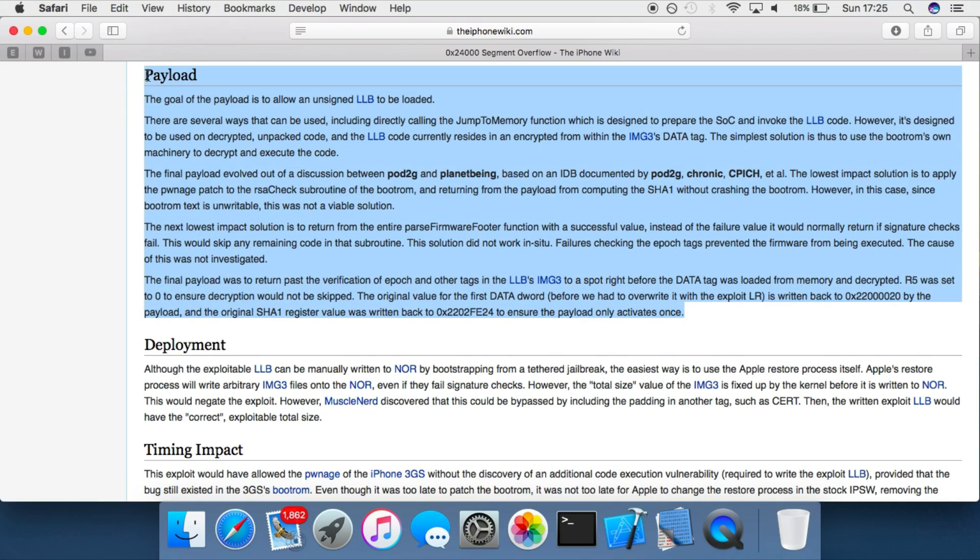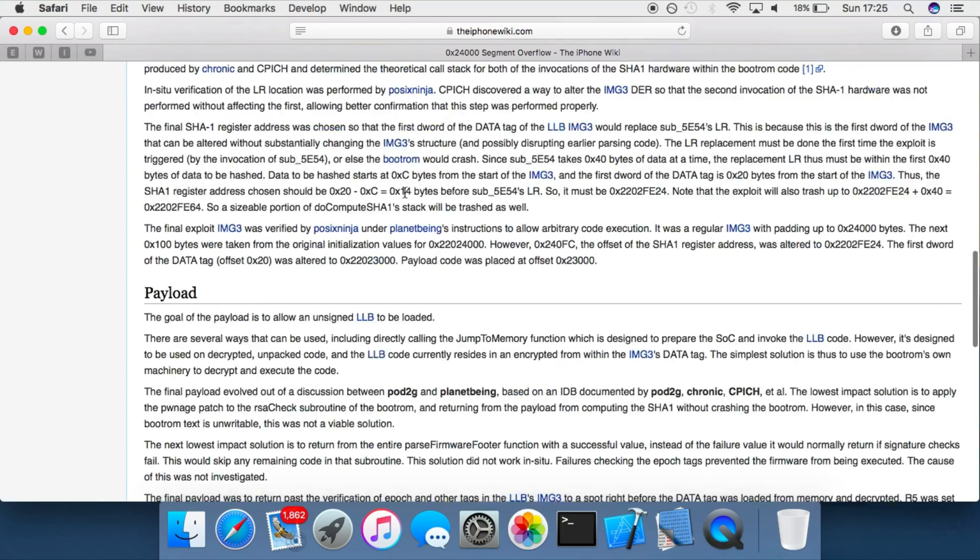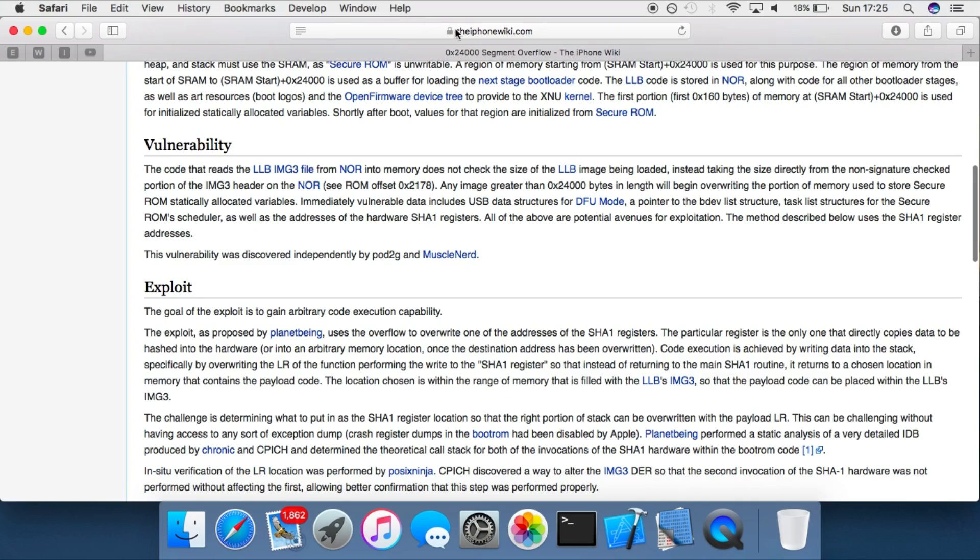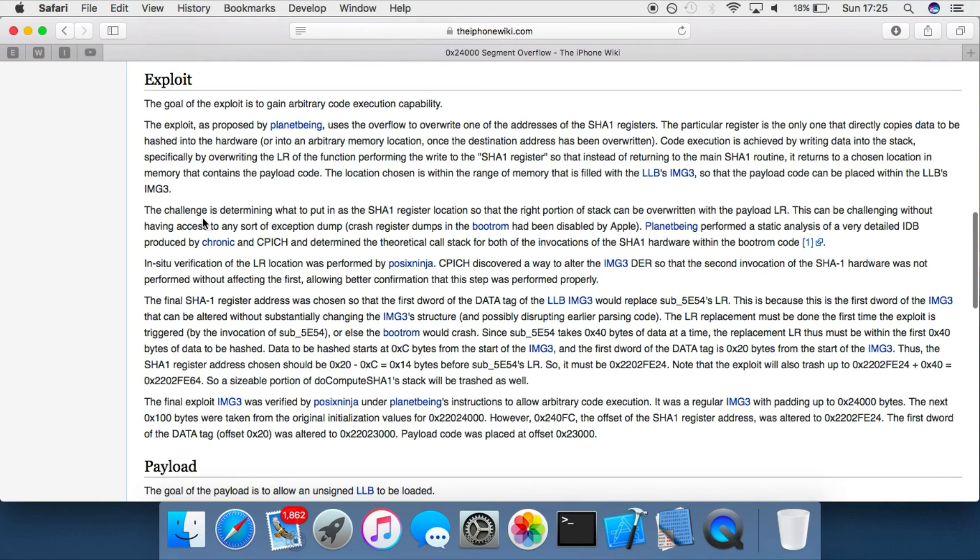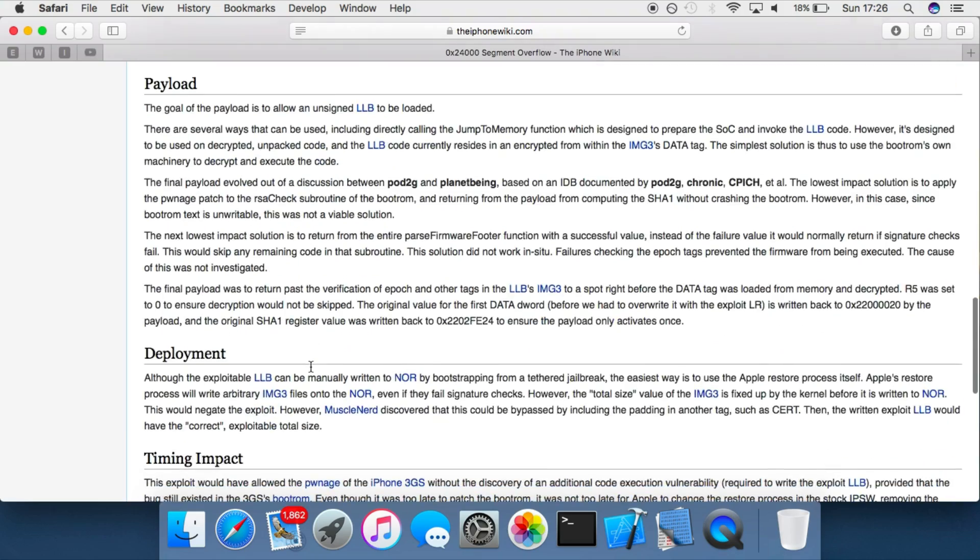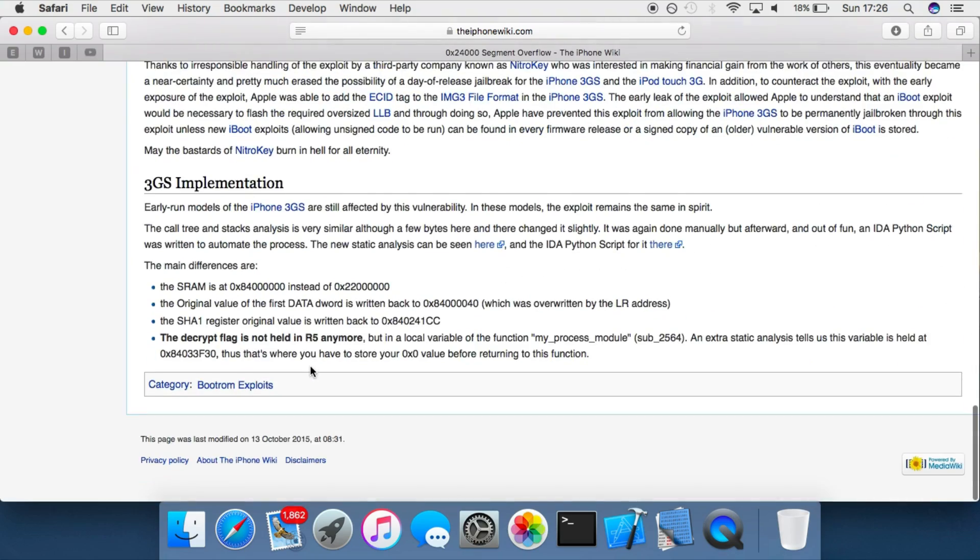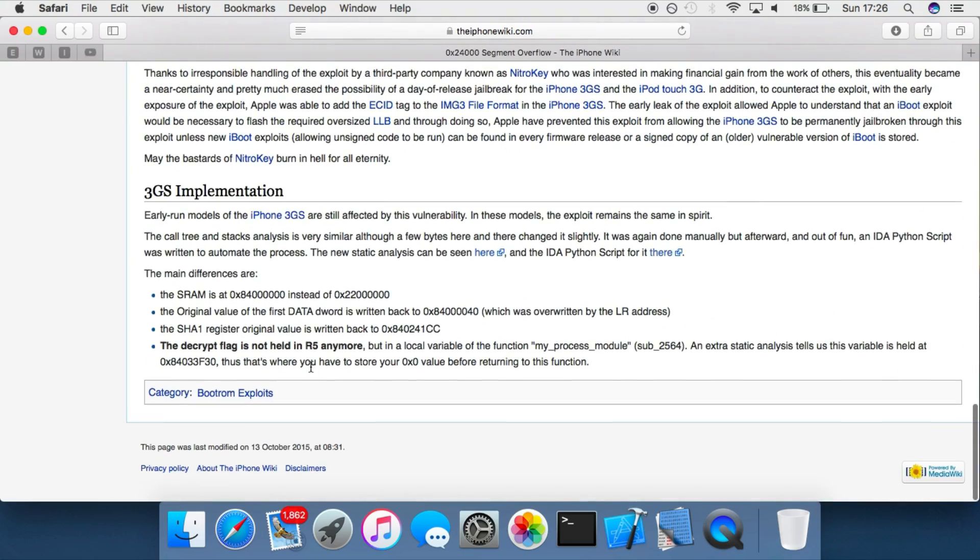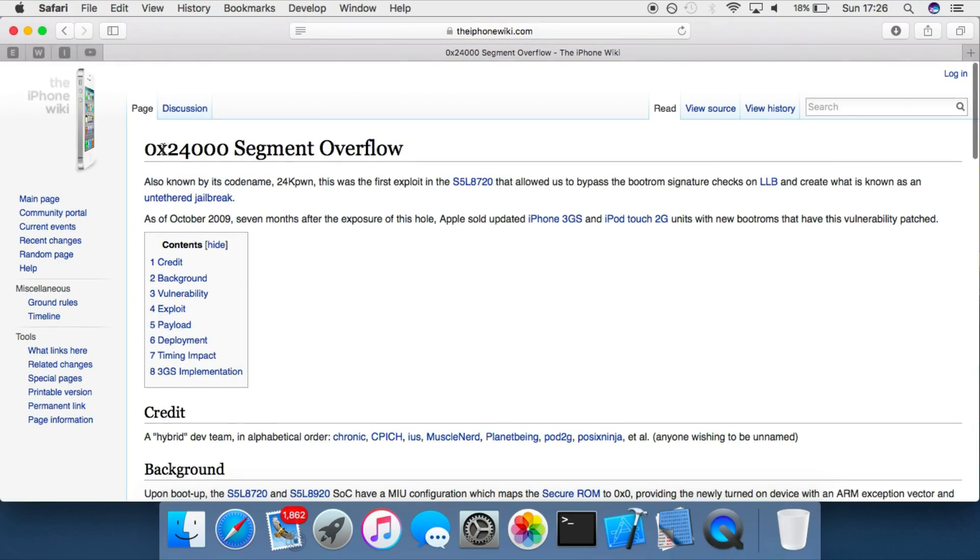And then there we go, you're jailbroken. That's basically how this exploit works. So as I said, I'll leave a link to this in the description if you want to read the full technical details of it, exactly how it works. You can see all of this and about how the payload works and all that. But that's basically how this jailbreak works. So it's just one exploit in the bootrom and you should have a full untethered jailbreak on the device.